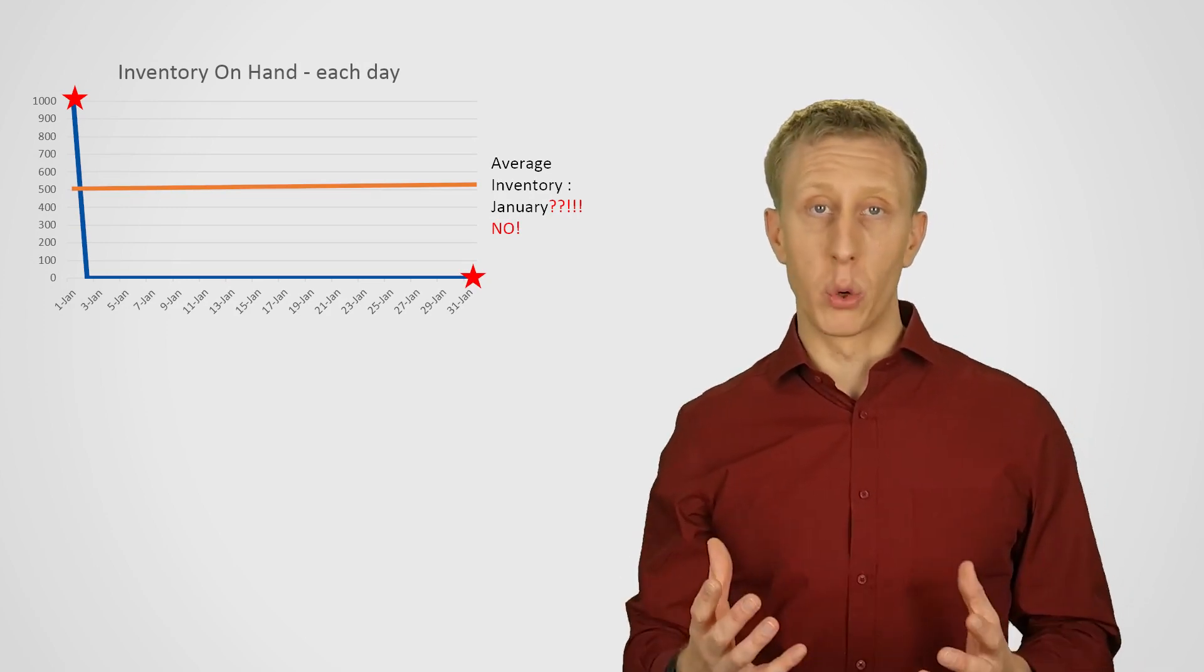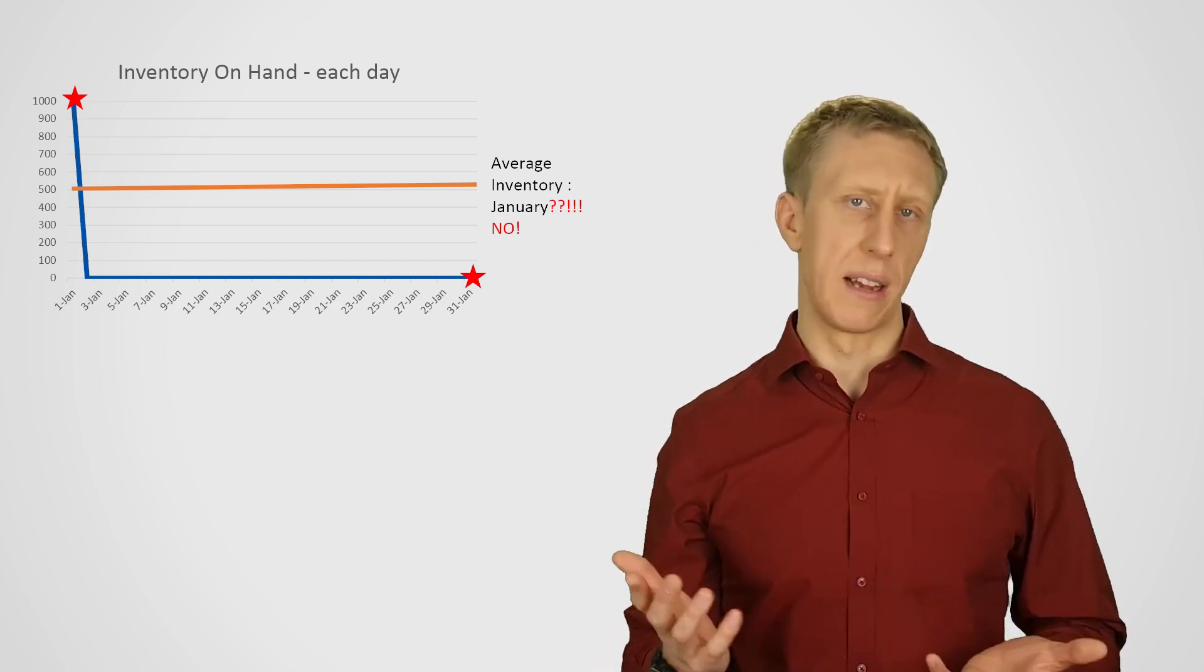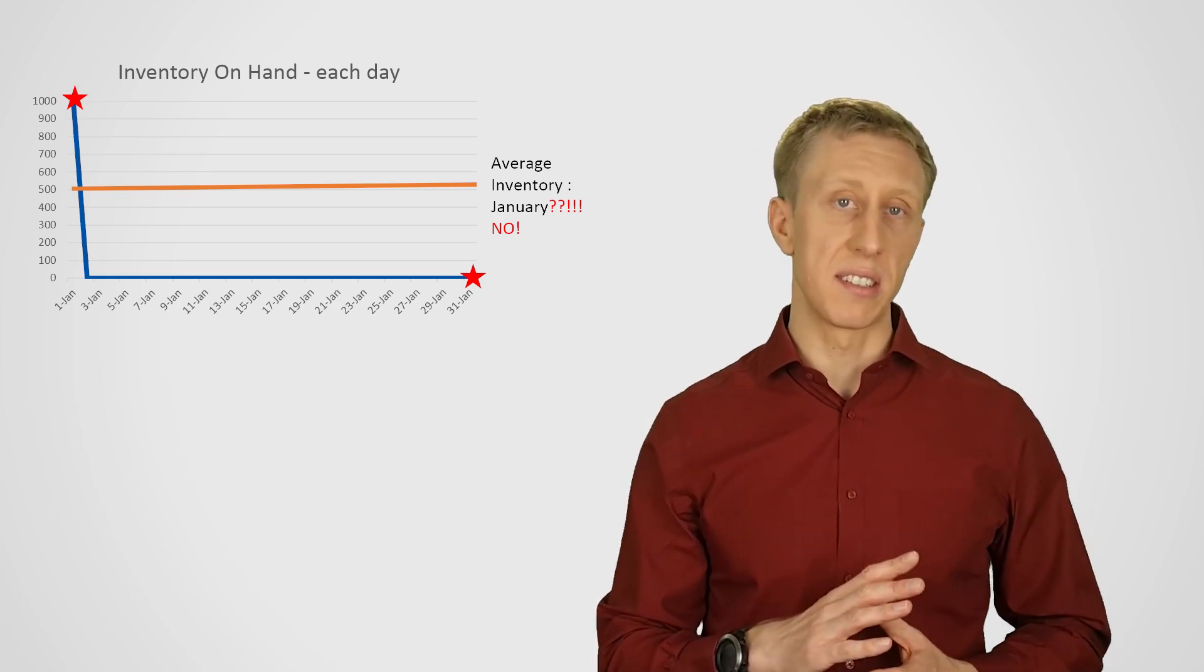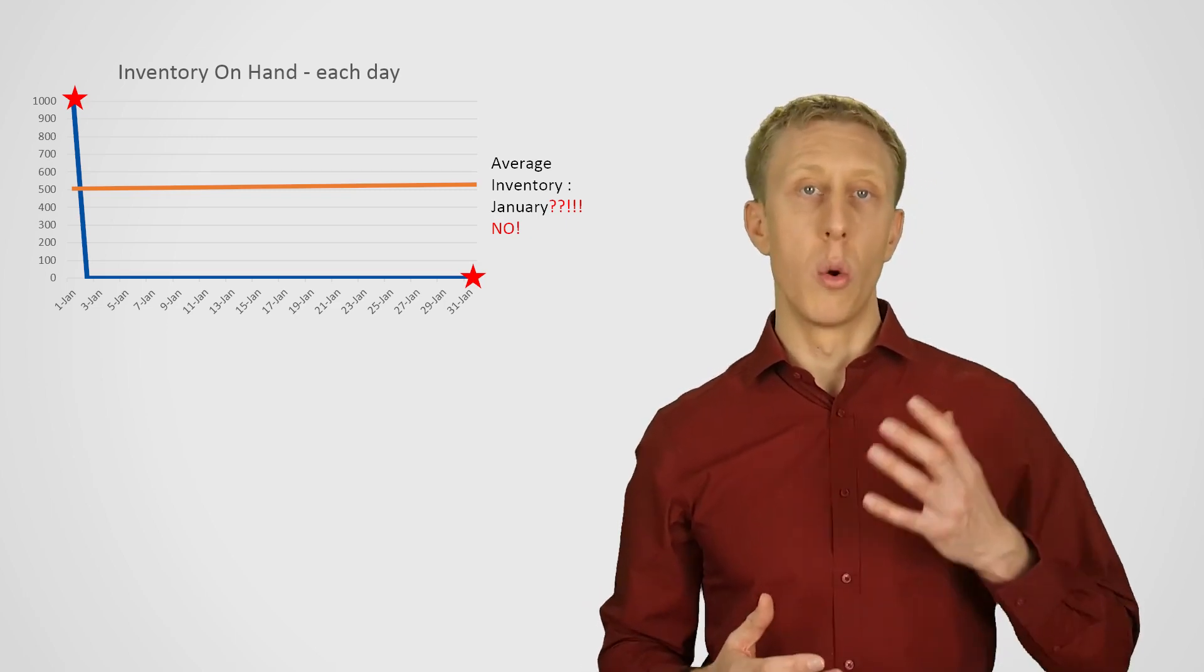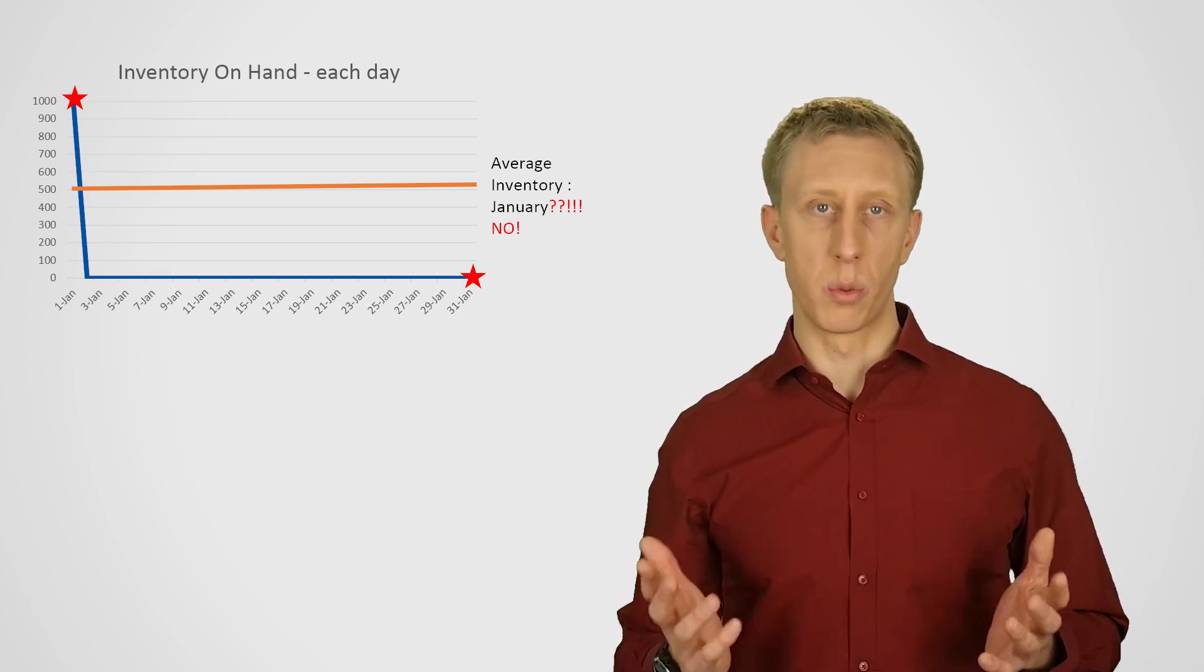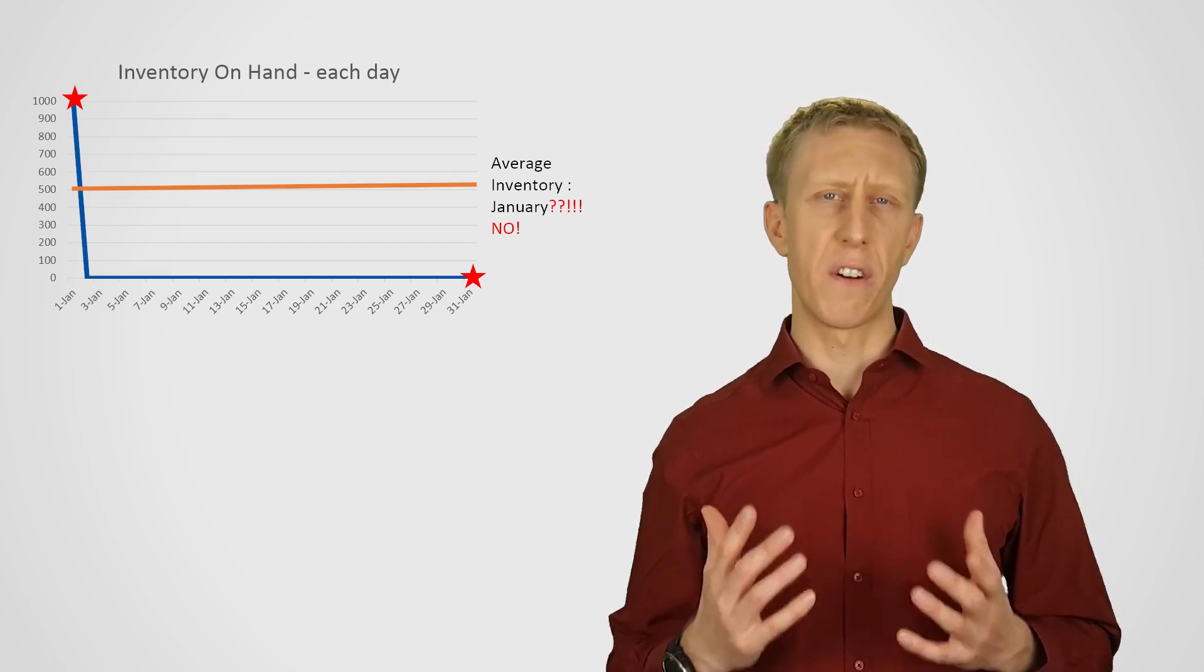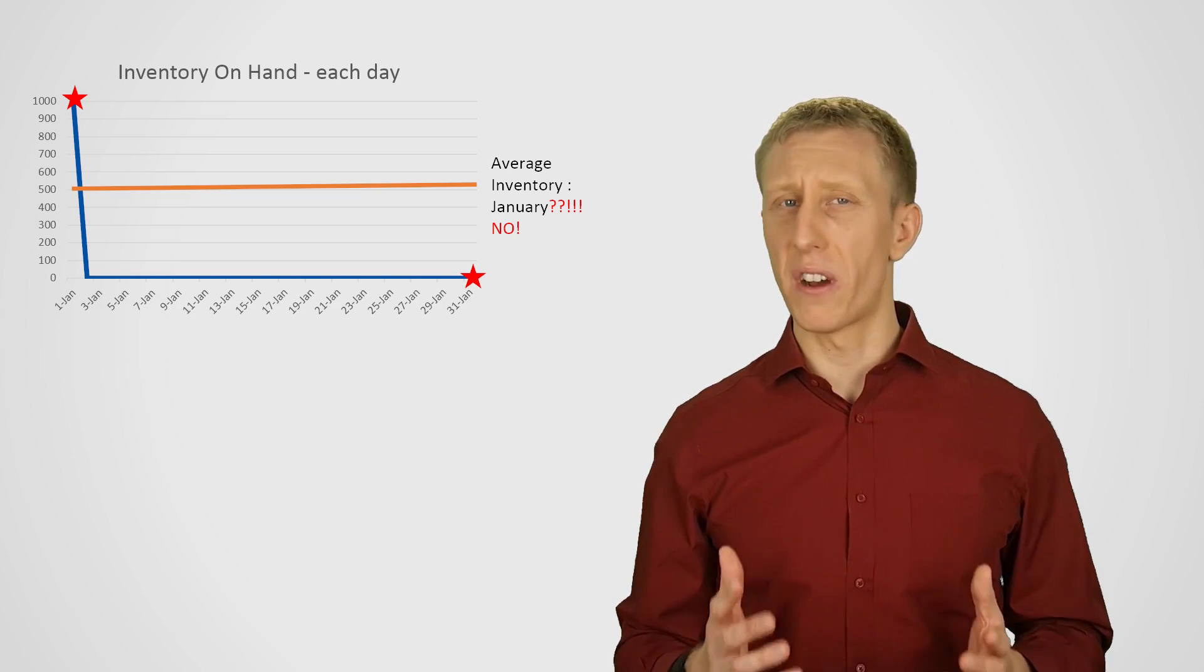And then, of course, we do our stock count at the end of the month. And we still have zero. If we then did this simplistic calculation method for the average inventory, we would do 1,000, the start, plus zero, the end. That equals 1,000. And divide that by two to get 500. That's saying our average inventory for the month was 500.